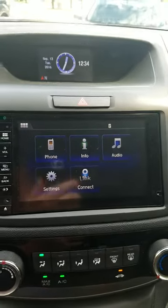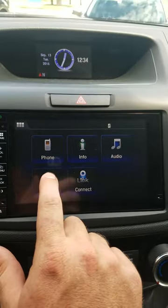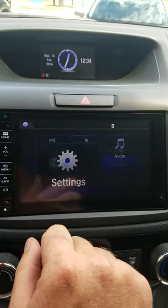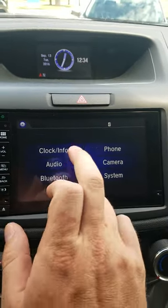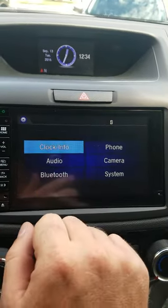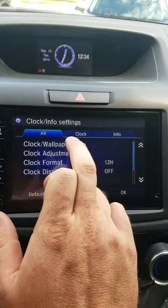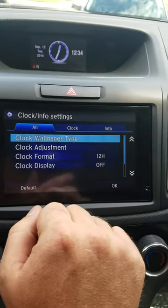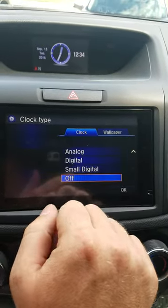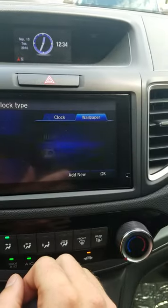The first thing I'm going to do is go to Settings, then go to Clock and Info. From there, go to Clock Wallpaper Type, and from that screen switch over to Wallpaper.